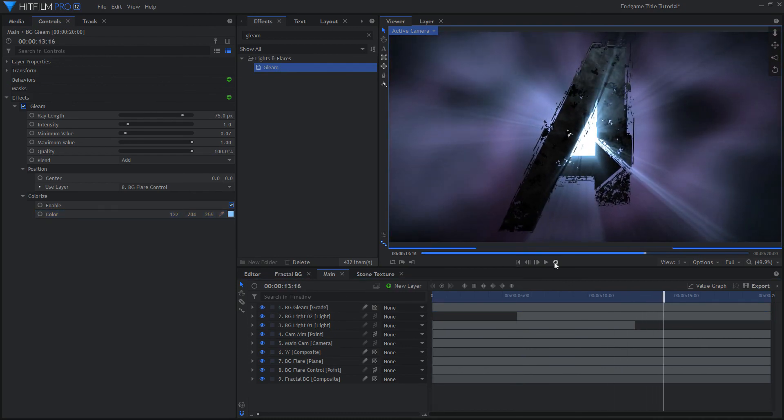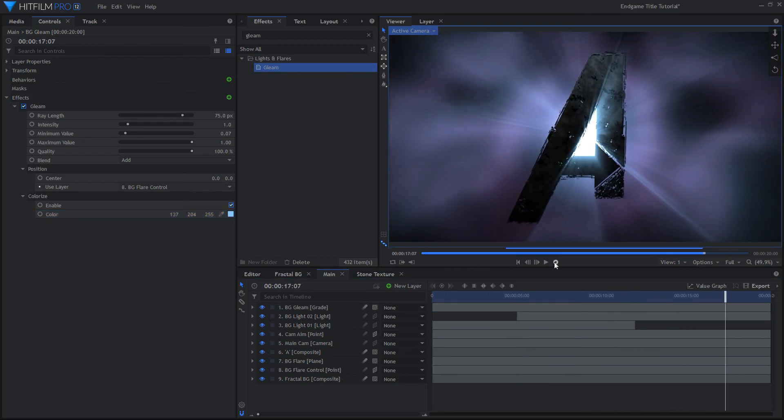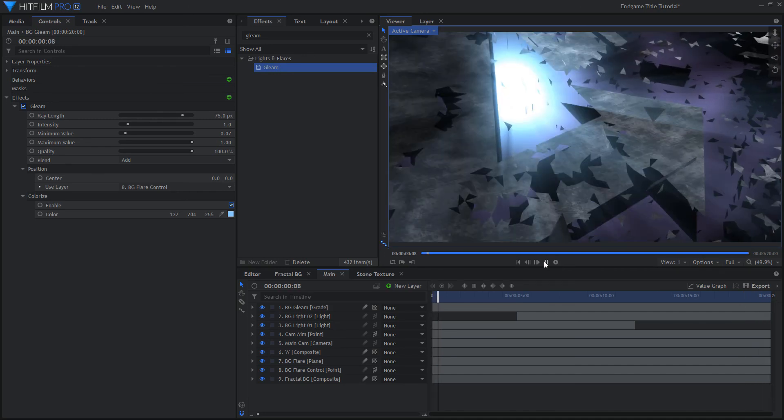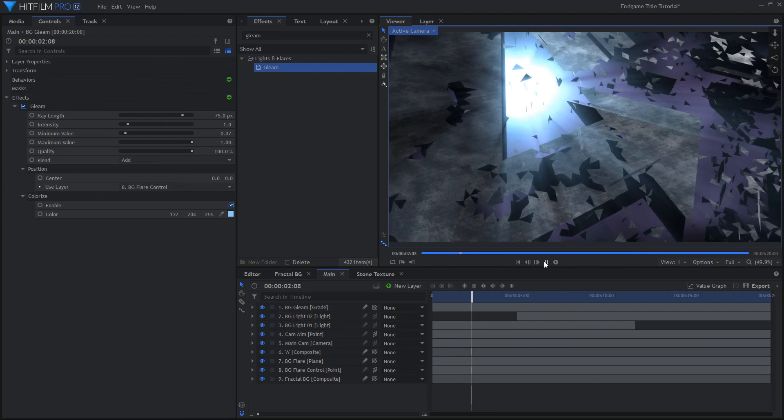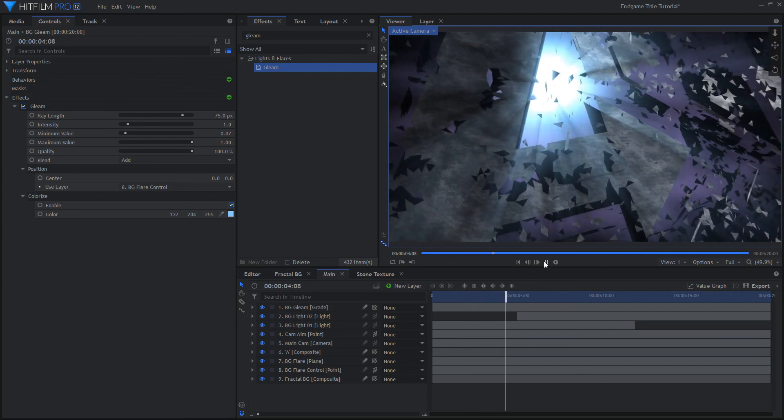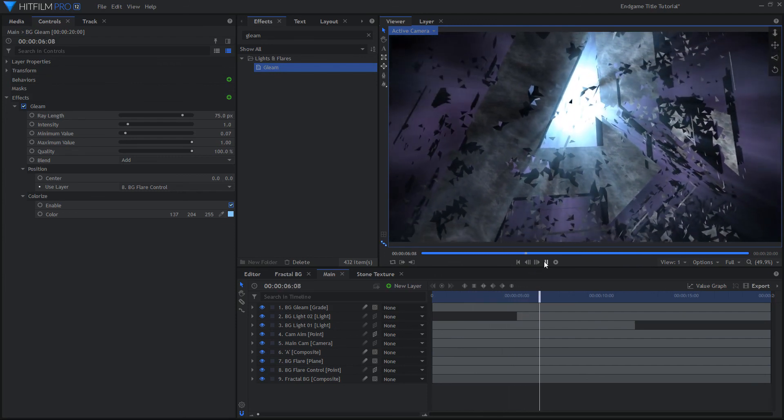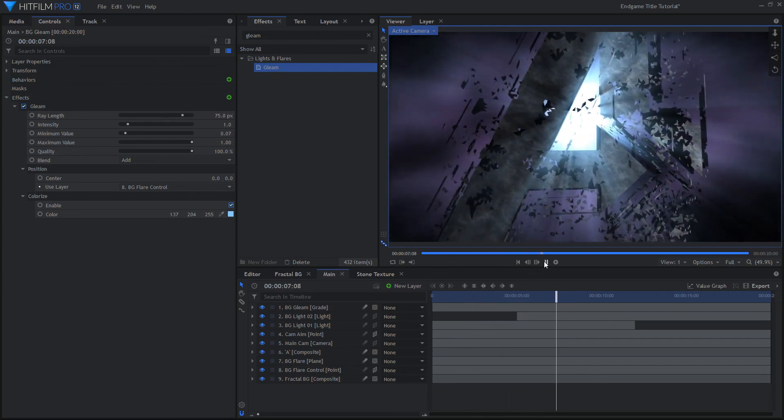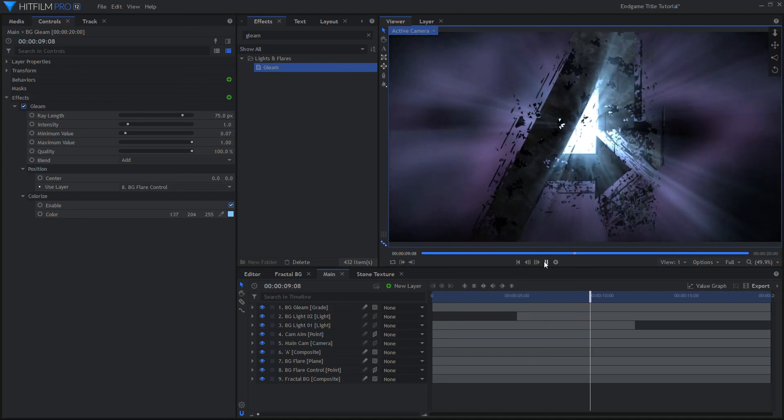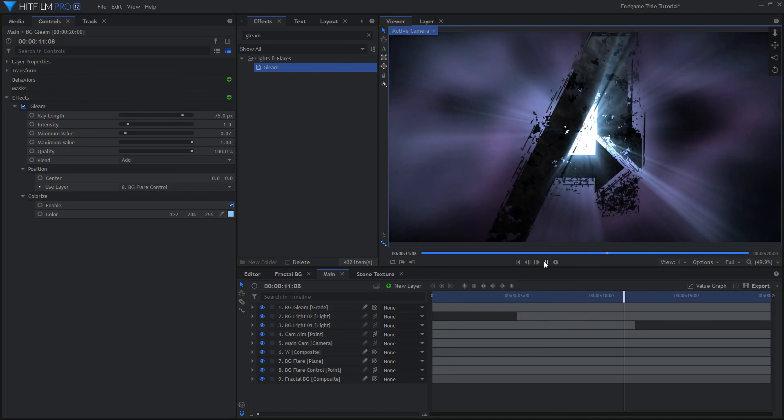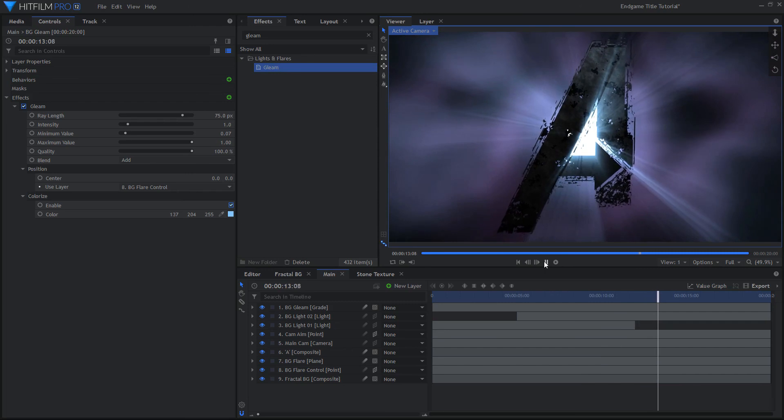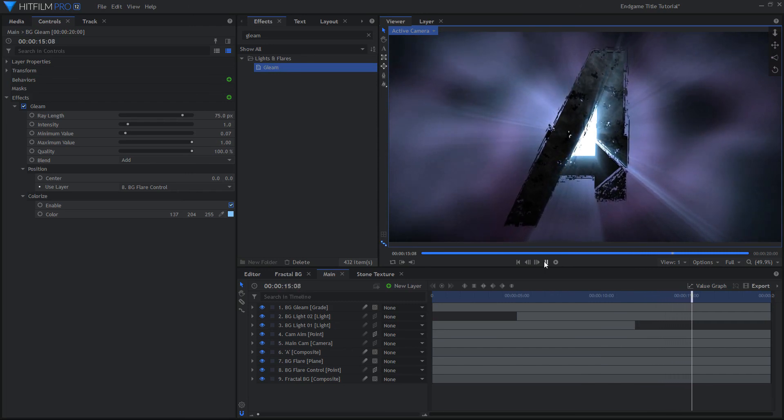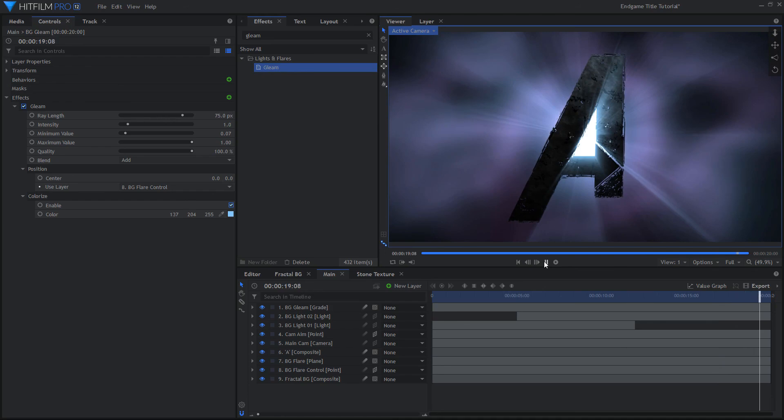After a quick and sped up RAM preview, here's what this shot is looking like so far. And that is how you create the background for the endgame trailer title effect. There are many more parts to this effect, so stay tuned for future videos on how to complete the rest of the steps. Feel free to leave a comment with any requests for future videos, and subscribe for more HitFilm tutorials.